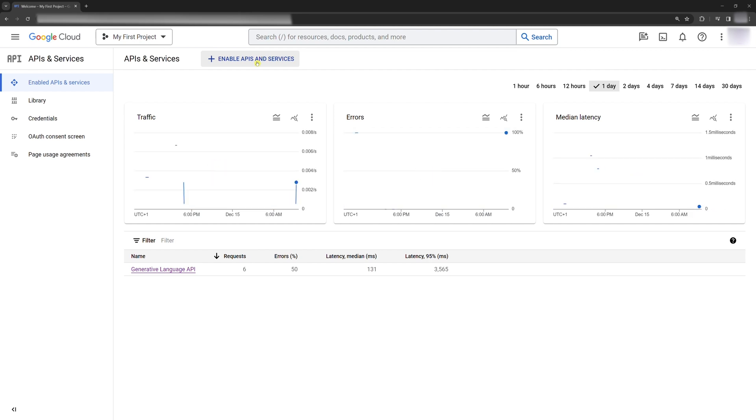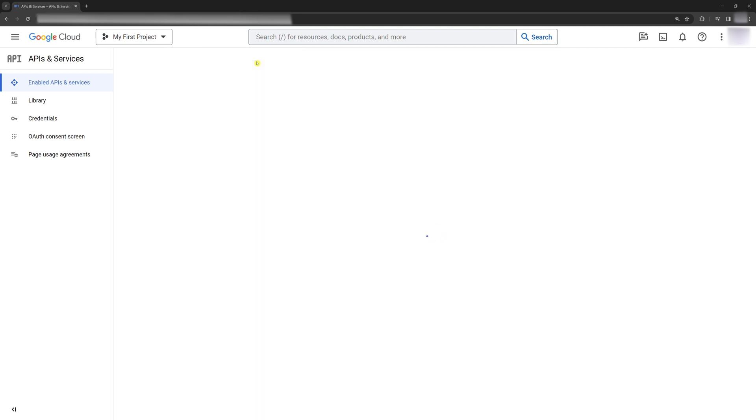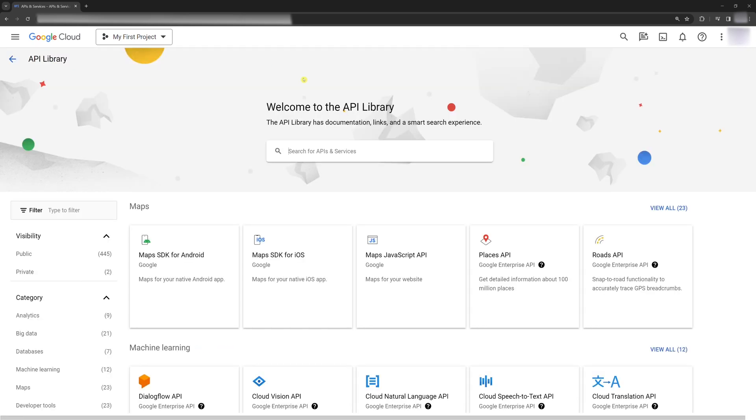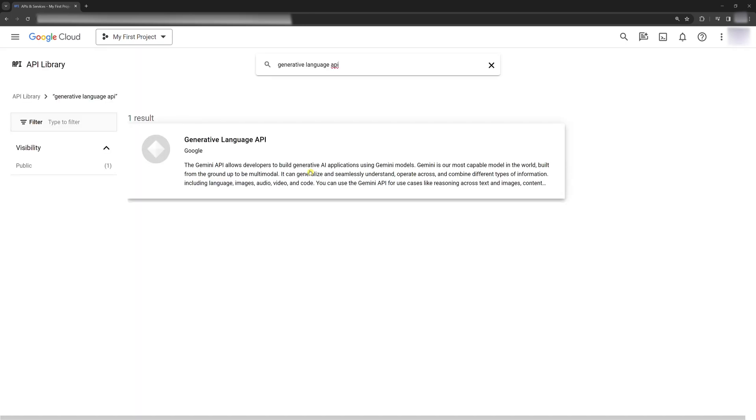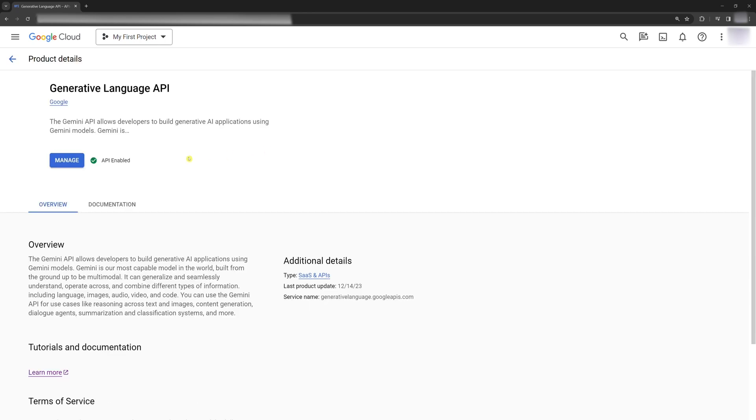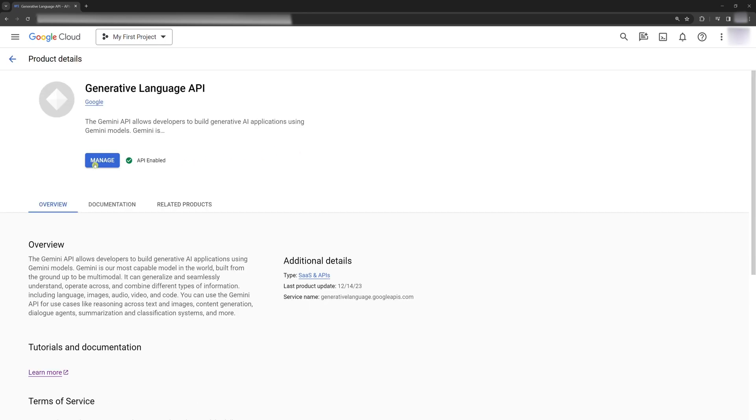Click Enable APIs and Services. Search for Generative Language API and enable it by clicking this button.